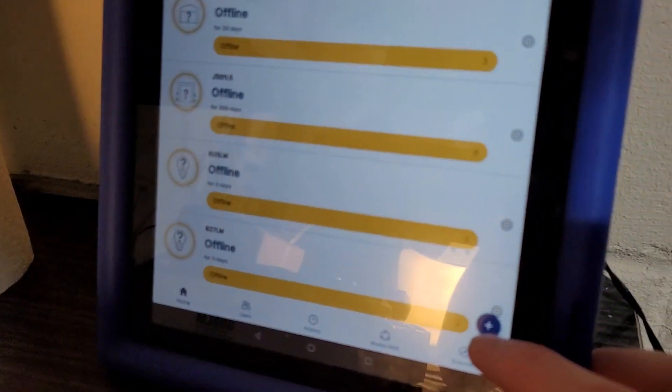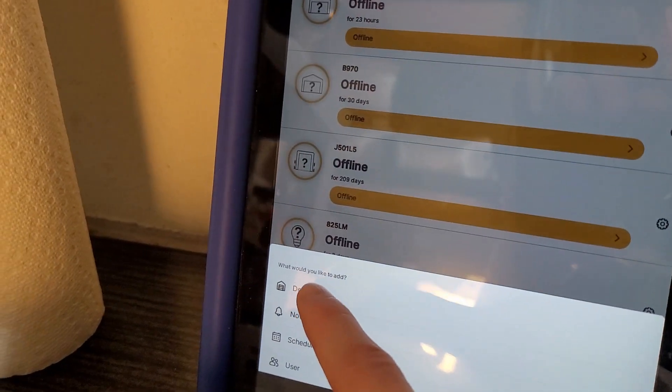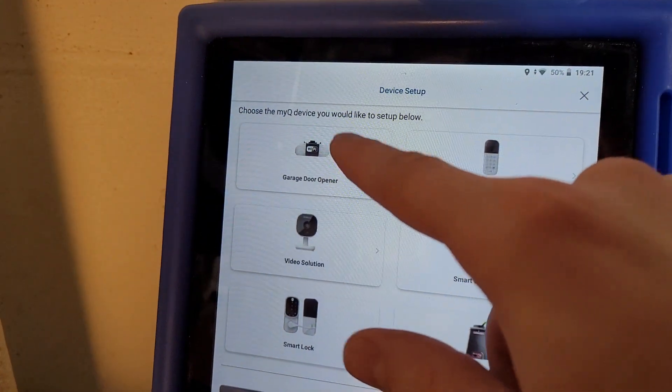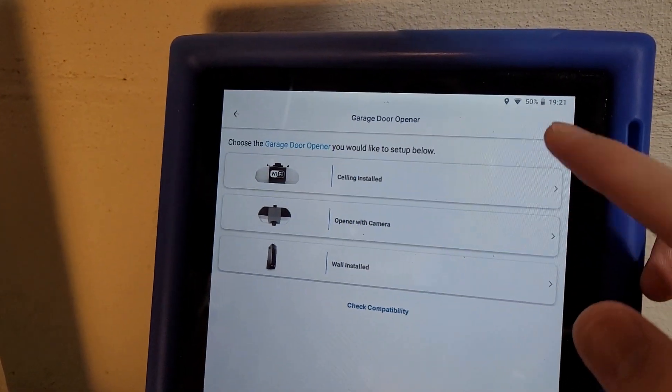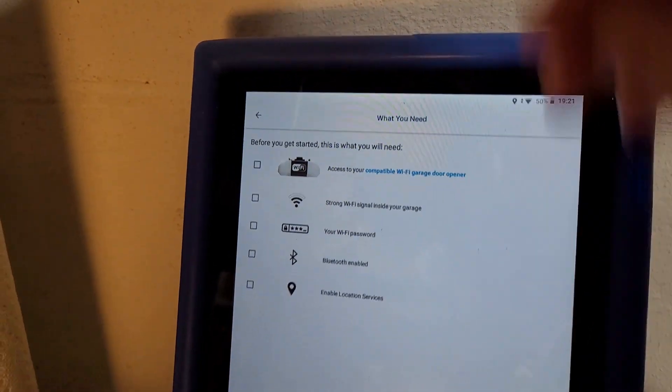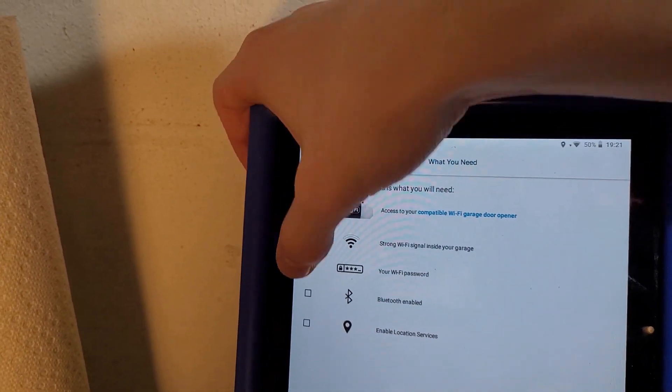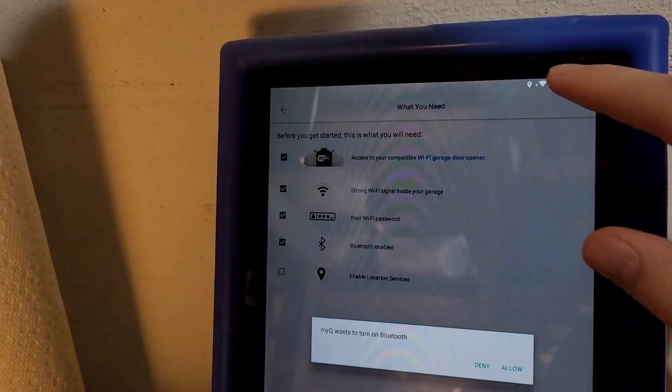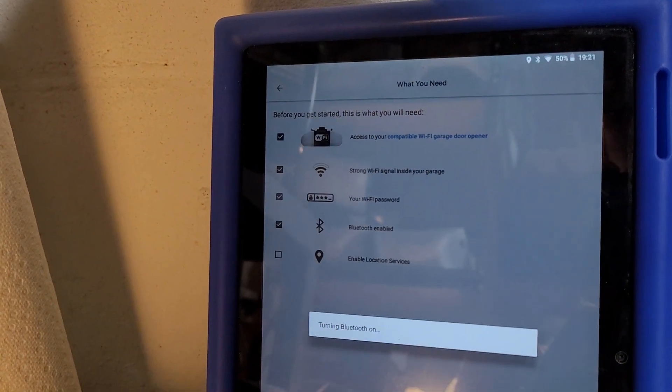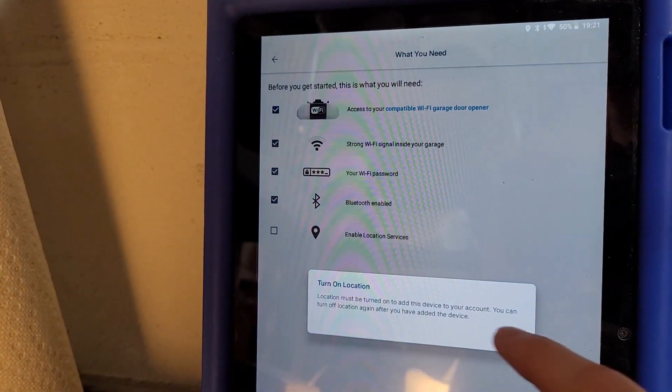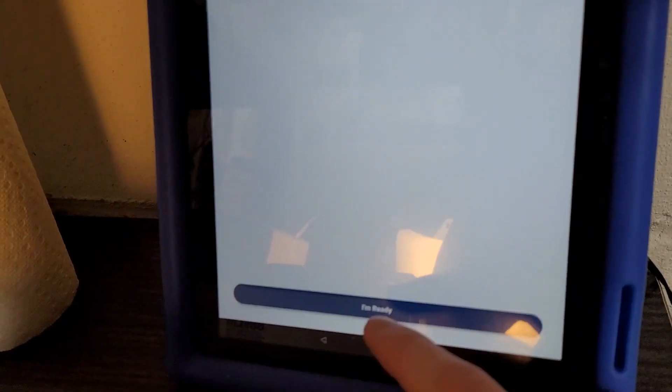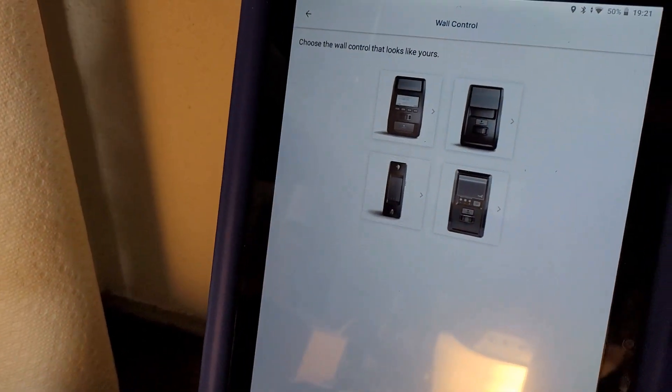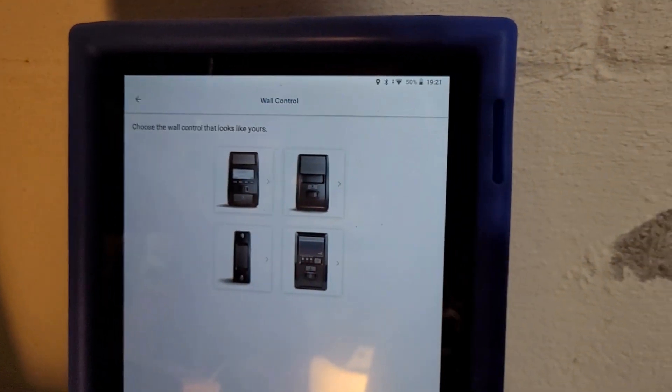Now, the first thing you're going to do to add a Wi-Fi opener is you're going to tap the plus. And then you're going to hit that you want to add a device. Then you're going to pick a garage door opener. Choose the one that applies to you. Mine is just a regular ceiling install opener. And check all the boxes. You need to turn on Bluetooth and turn on location services. And then you can hit I'm ready. Now, at this point, it's pretty straightforward. The app's going to walk you through how to do it.